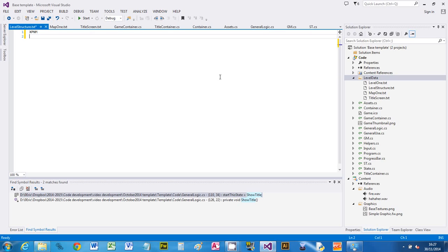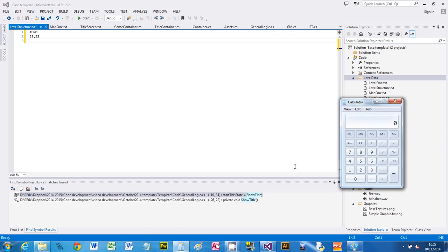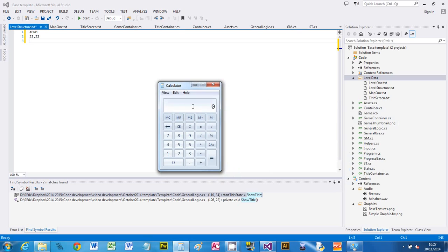I'm going to make my tiles 32 by 32. Right, and now I'm just going to make my tile map. So if you're doing, let's just load up a calculator. If you've got a widescreen setting, you better work out how many tiles you've got.